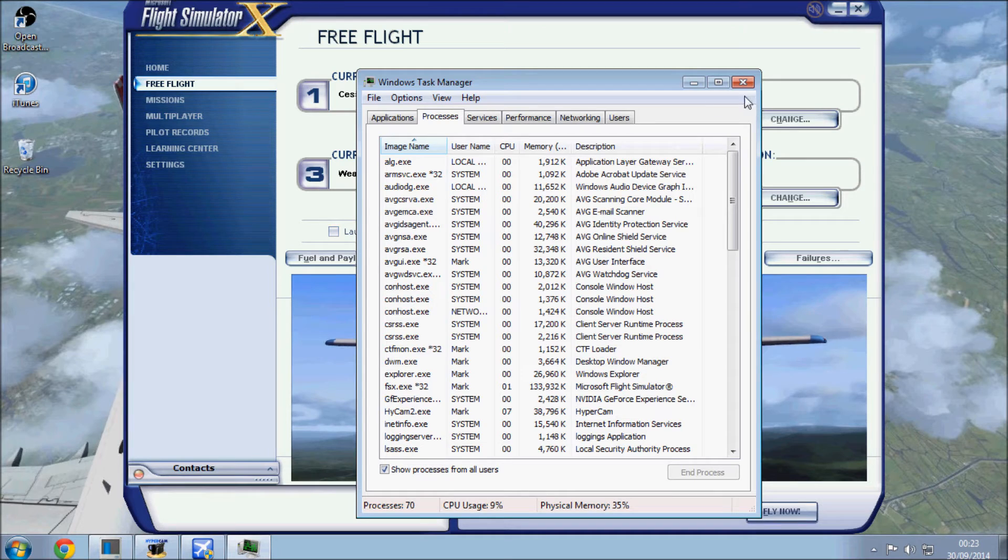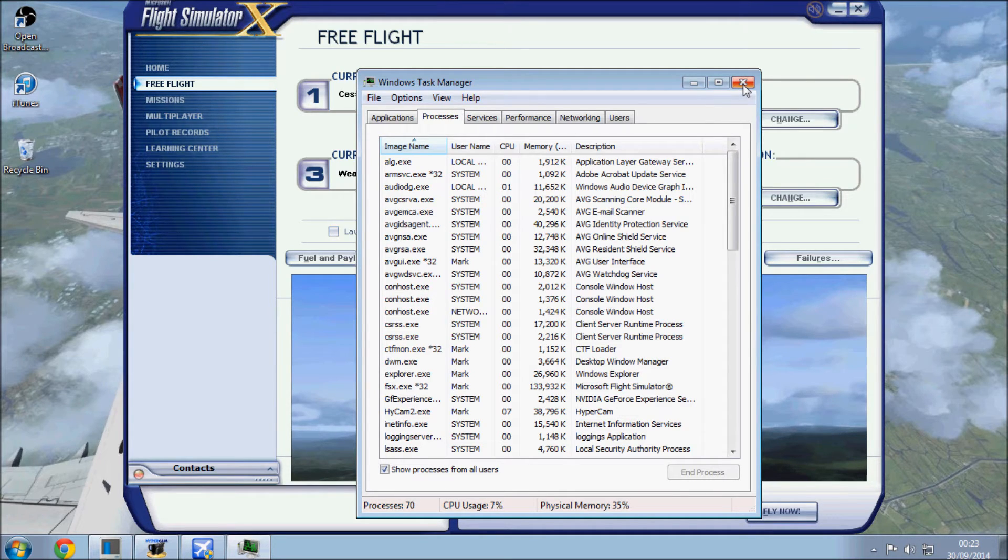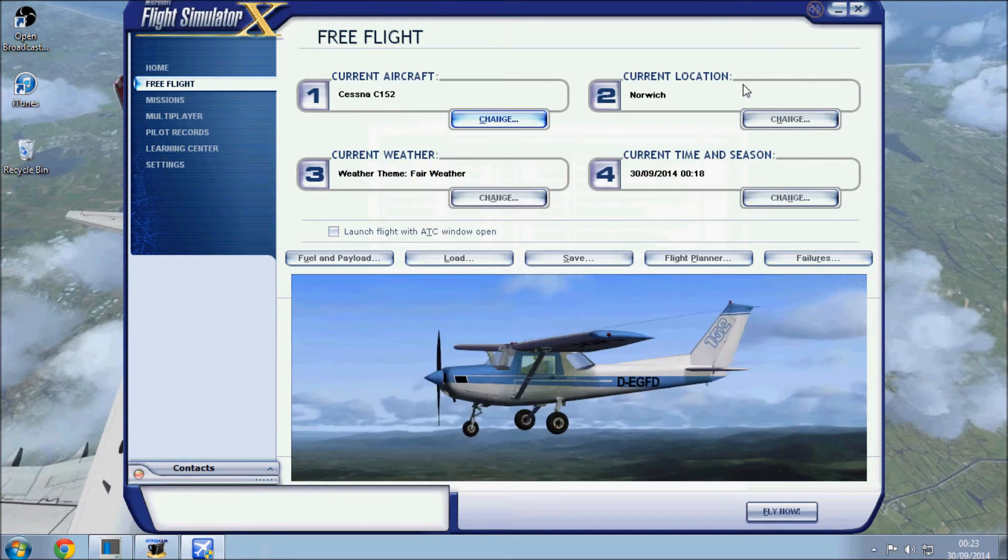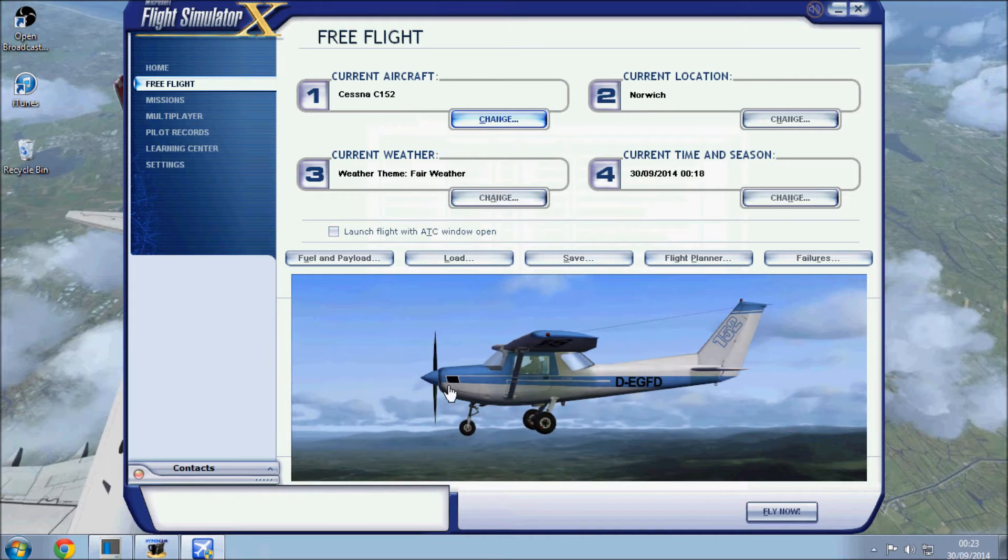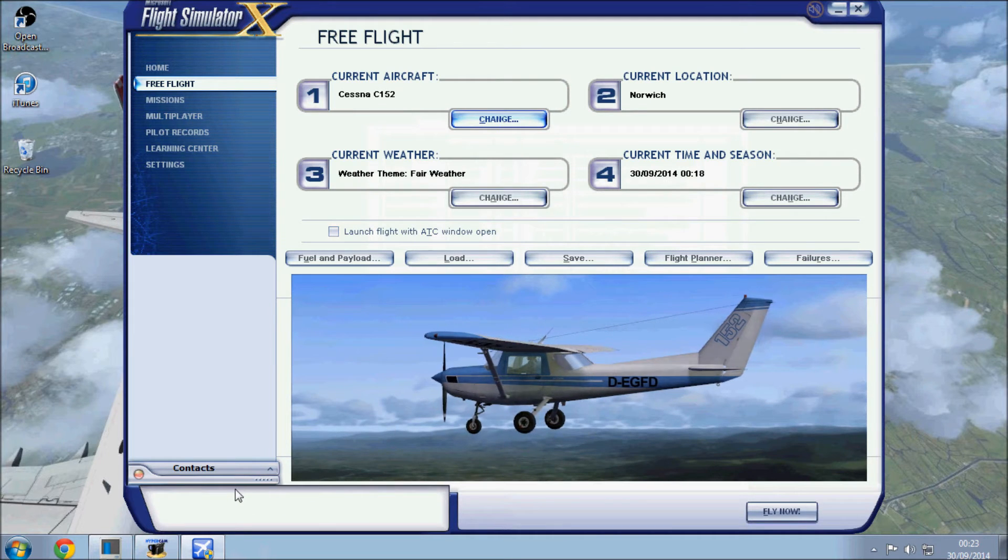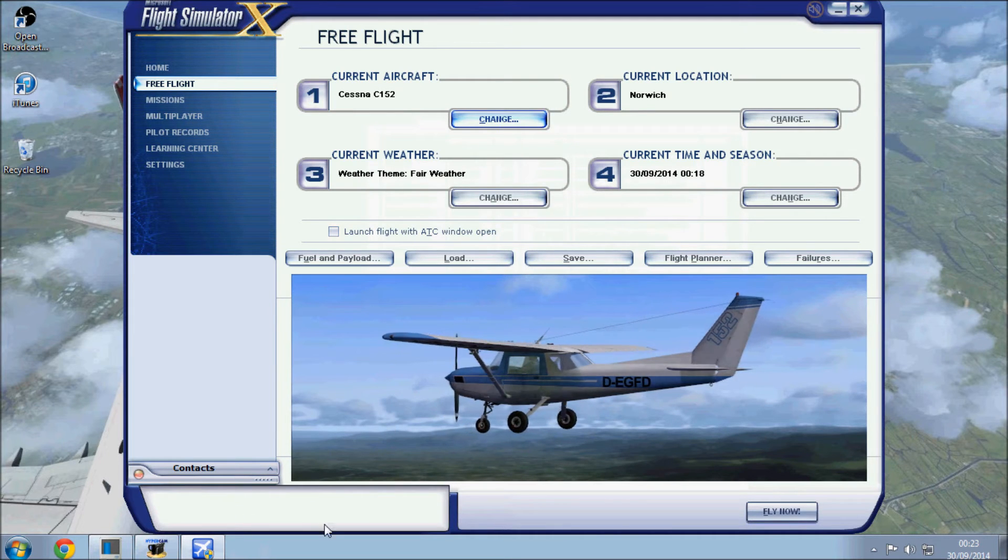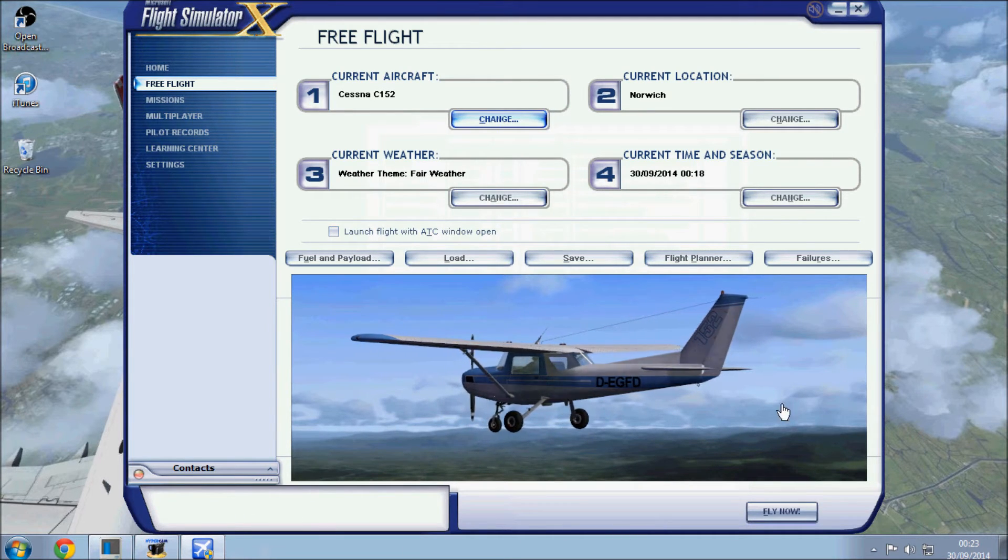So that's one part which has proven to improve my frame rates a little bit, maybe only one or two, but it's just enough to give FSX a little bit of extra breathing space.